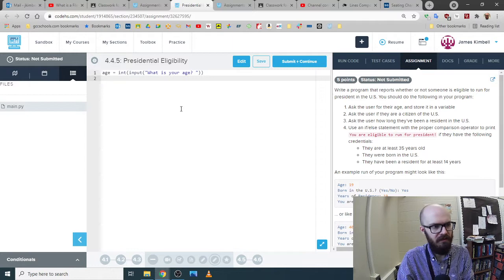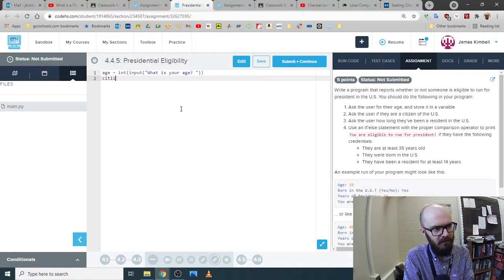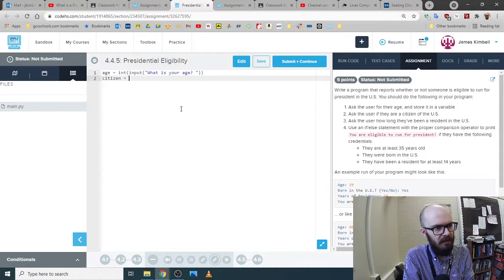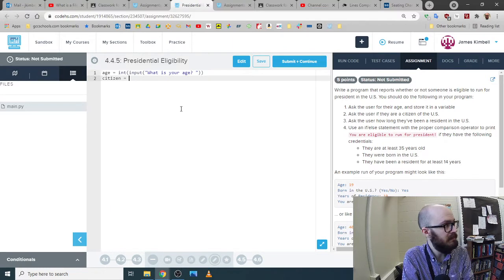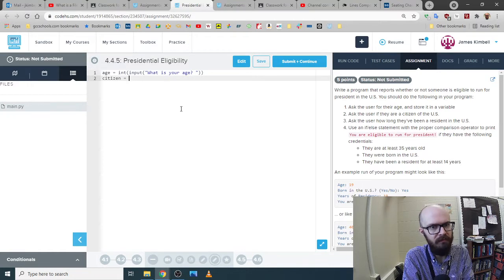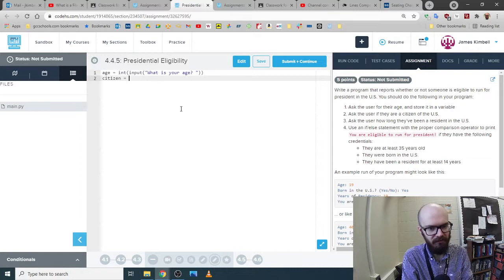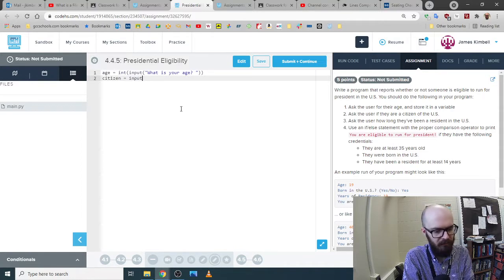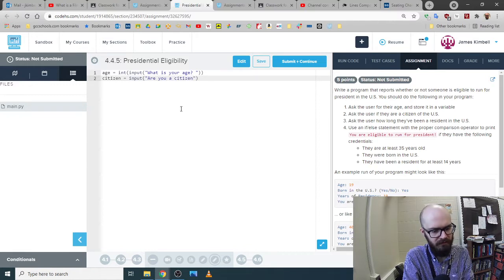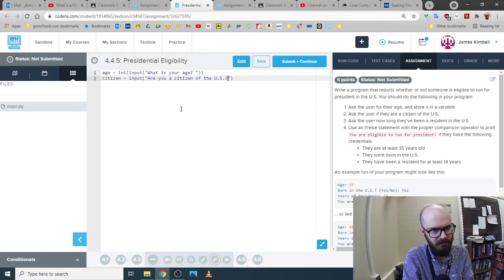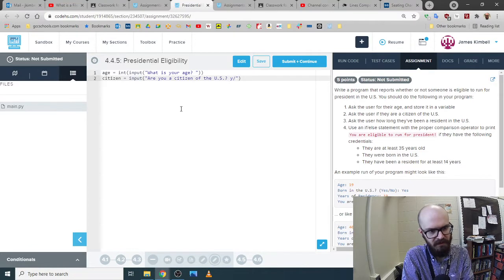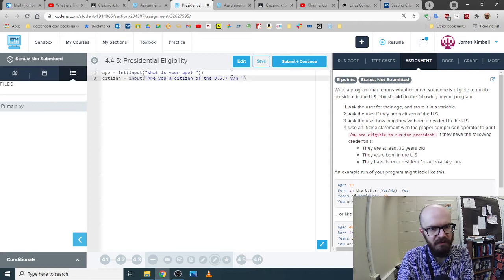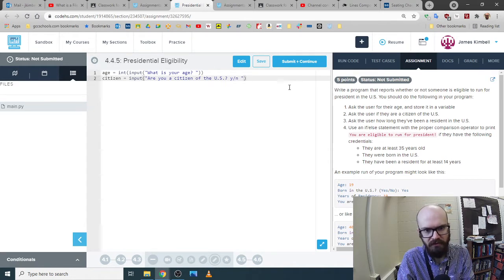So, ask the user if they are a citizen, okay? Citizen equals... We could make this a Boolean, a yes or no, true or false, but we might want to have them type in y or n or some of that stuff. Let's see what happens. Are you a citizen of the U.S. dot question mark? And I'm going to say yes slash no, and they'll type y or n, unless they ask us for something else later in the directions, and then we'll change it.